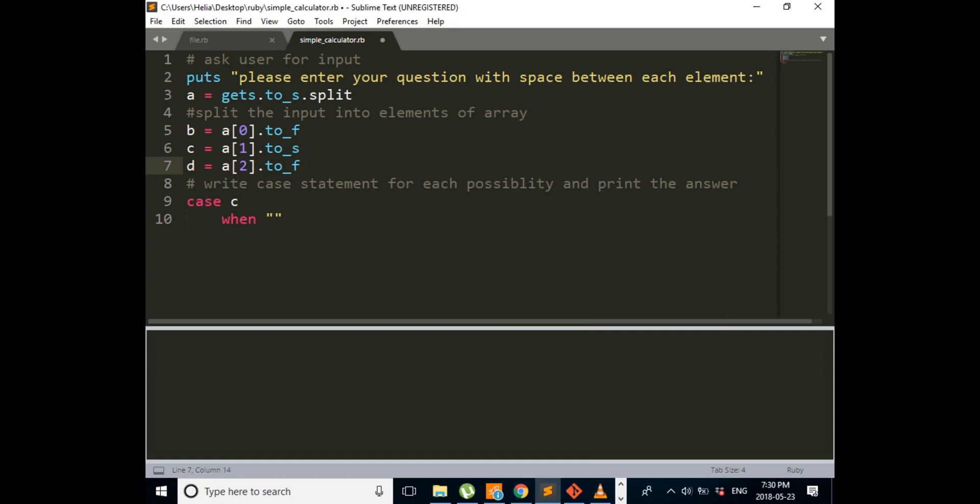And if you just want to work with whole numbers, you can instead of using float, use integer. The second one, since it's just a symbol of multiplication and addition, we want it to be in the form of a string.